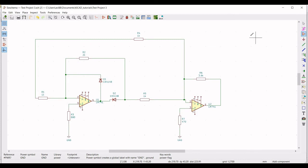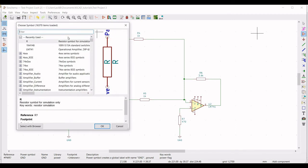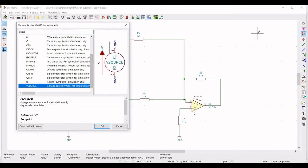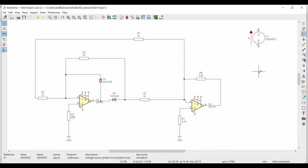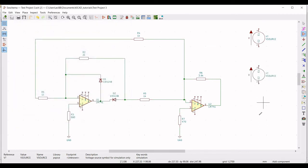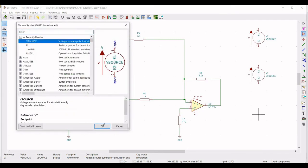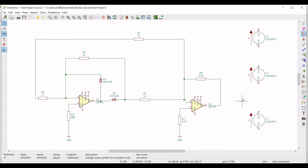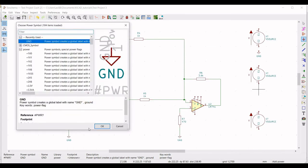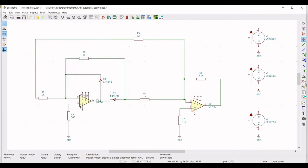Now we have to place the voltage source. From the global library type PSPICE and select the voltage source and place this particular voltage source on the schematic window. We have to place two more voltage sources — one for the op-amp supply and one for the input voltage. Now place the ground for all the voltage sources by clicking on place port and placing ground connections on the schematic window.